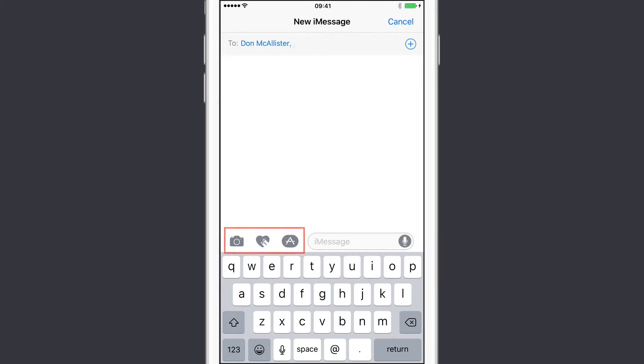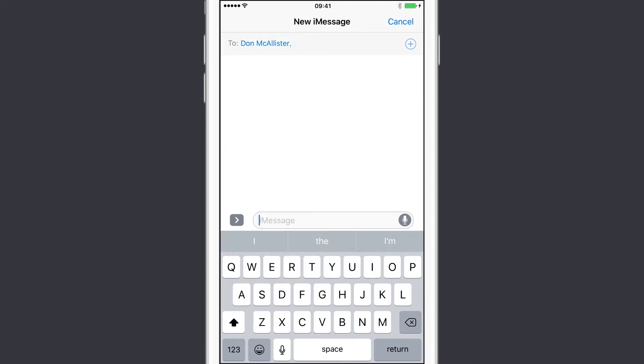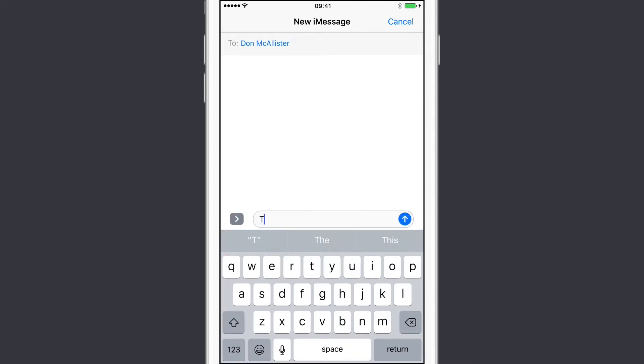Now, the three icons at the side allow you to send photos, heartbeats, and stickers as well, but check out the Members show for that. I'm just going to go ahead and send a test message.